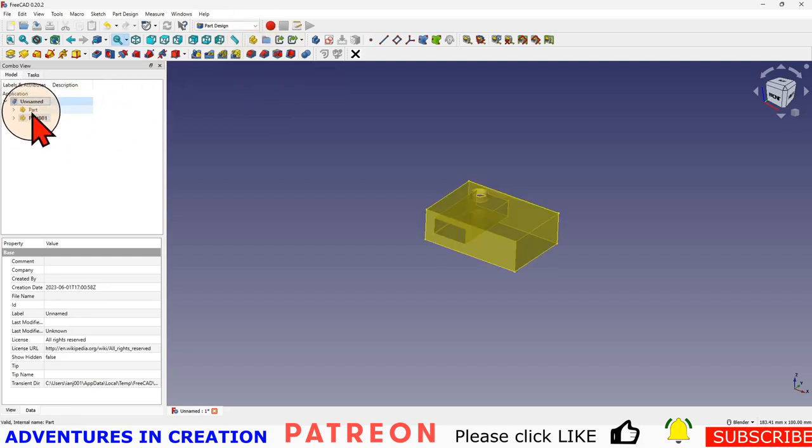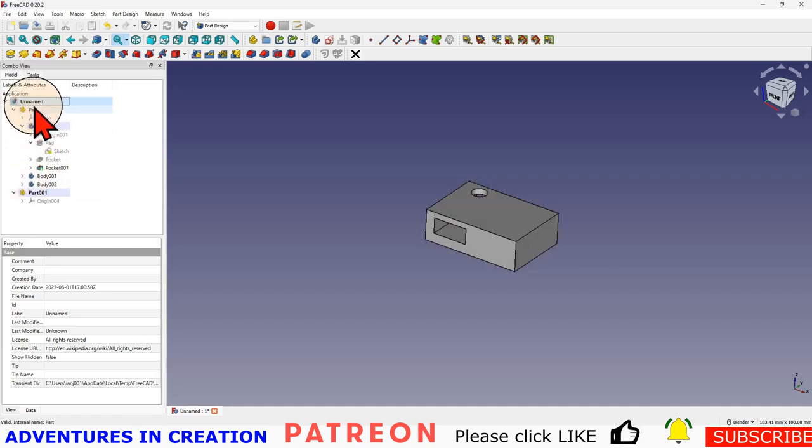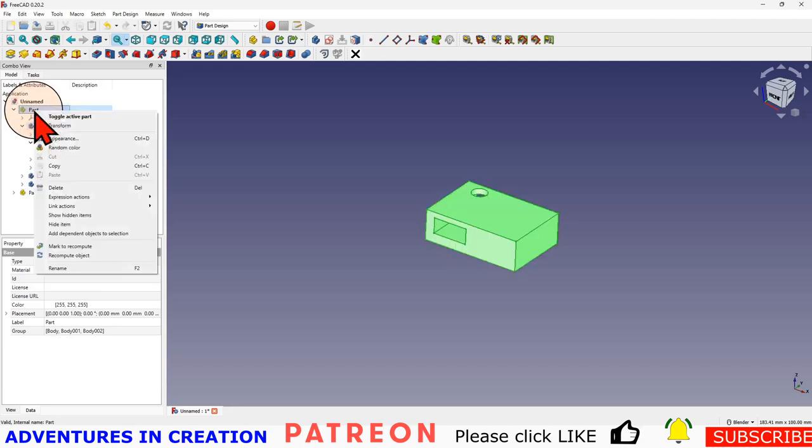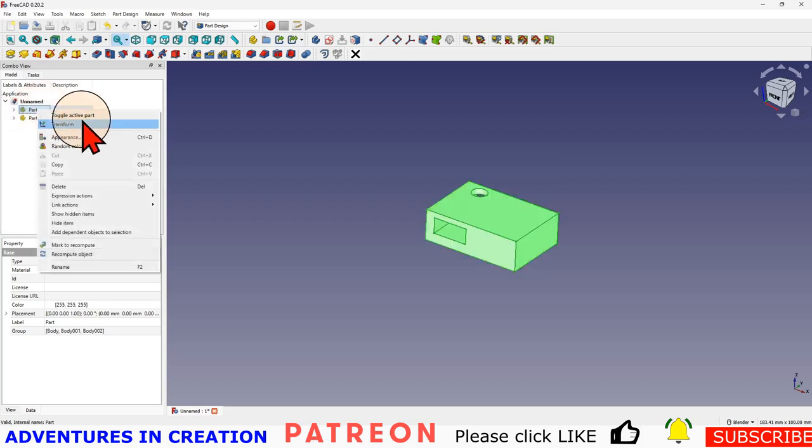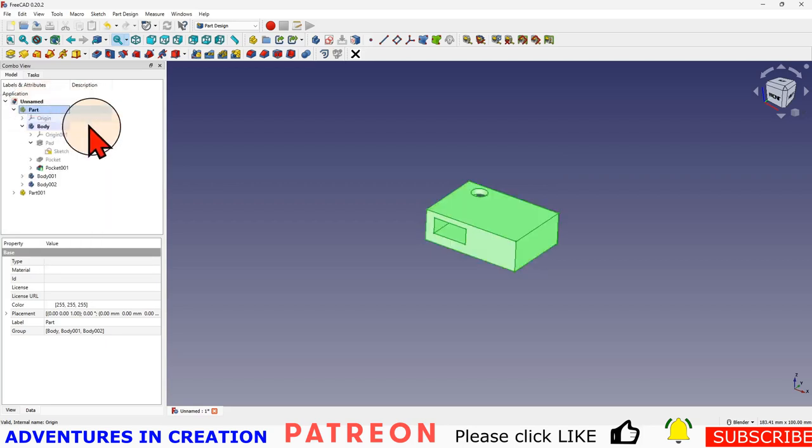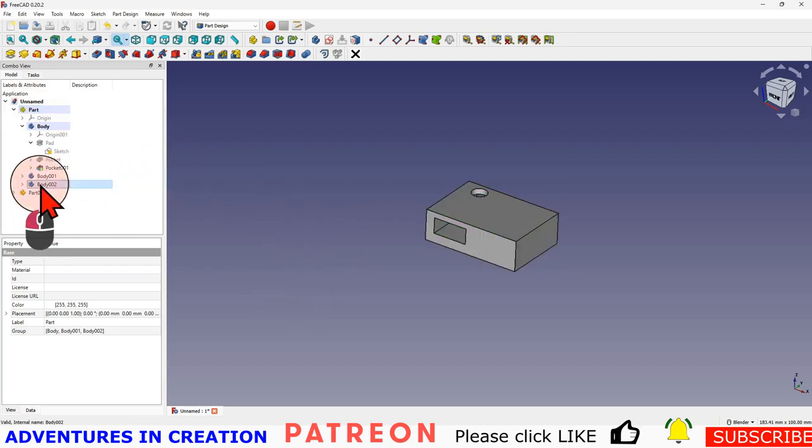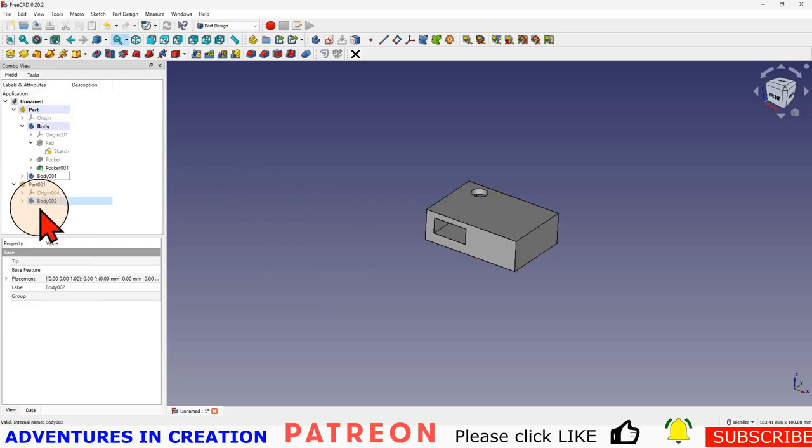Again, the same is true if I create another part. This part is active, this part is not active. So if I want to make this part active, I can double click it or right click, toggle active part. So right click toggle active part, and it's literally a toggle on and off.